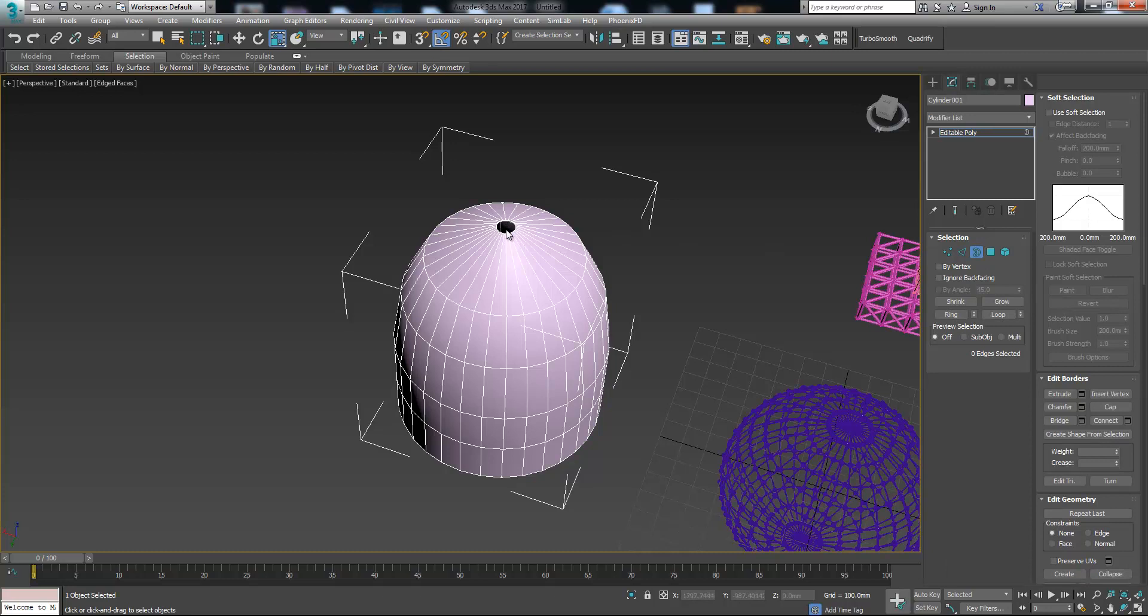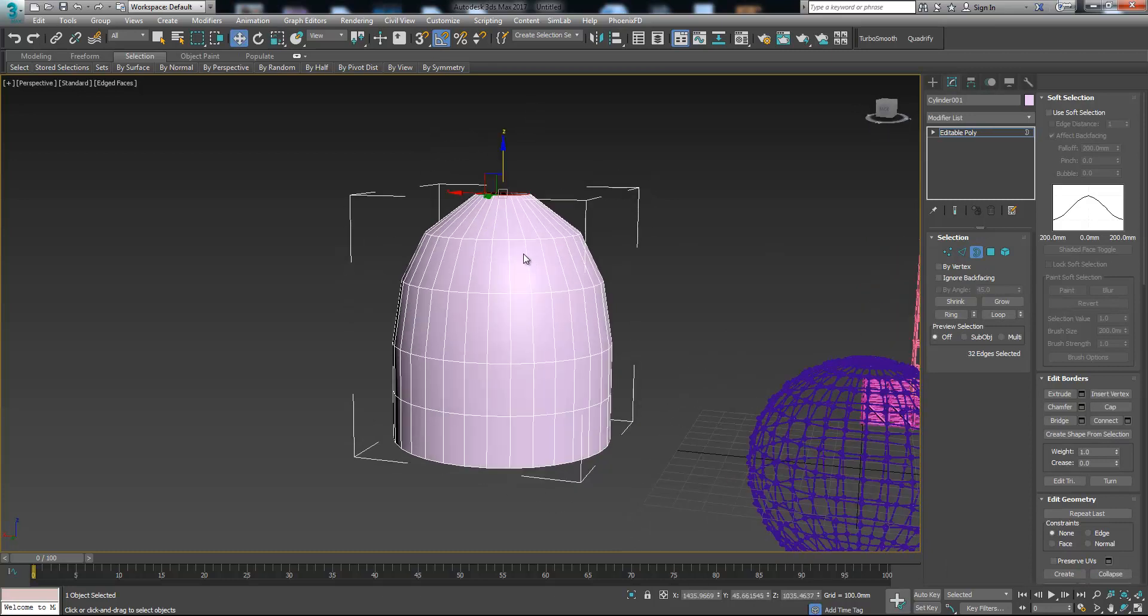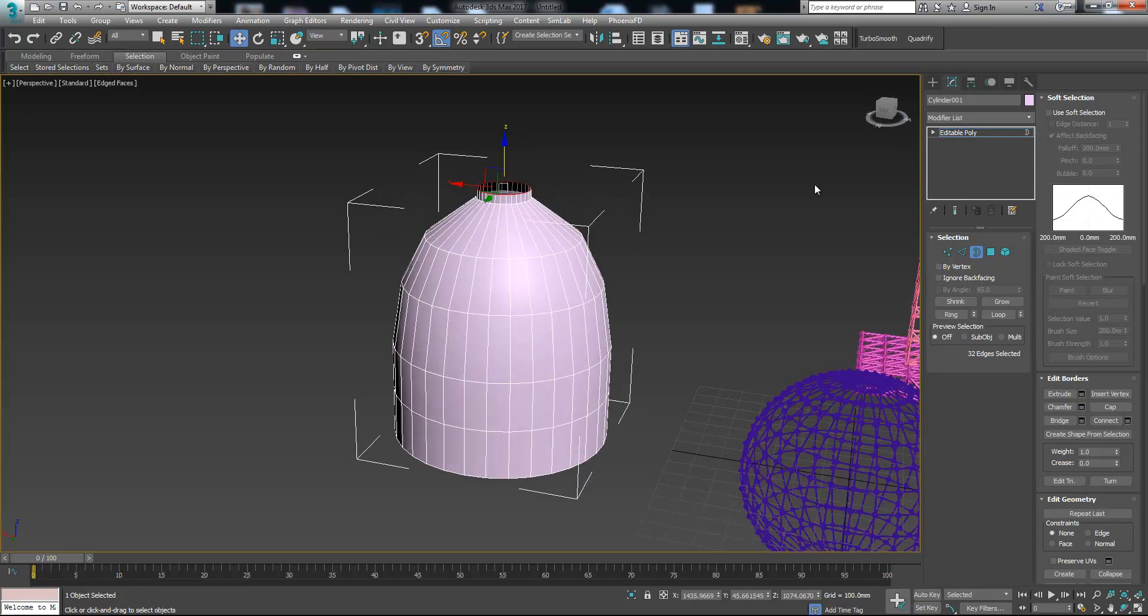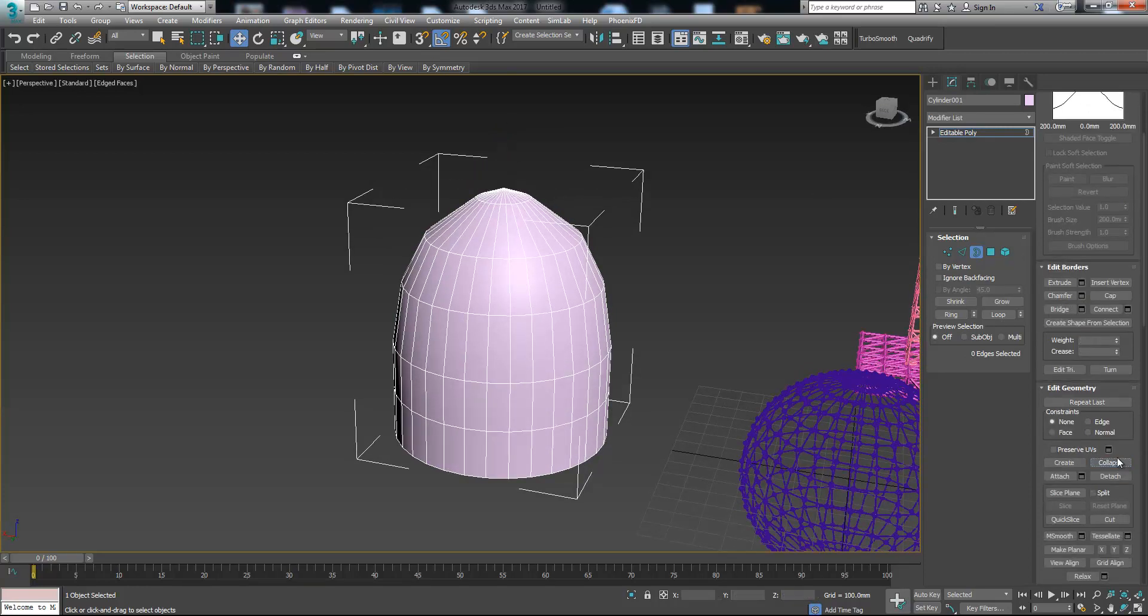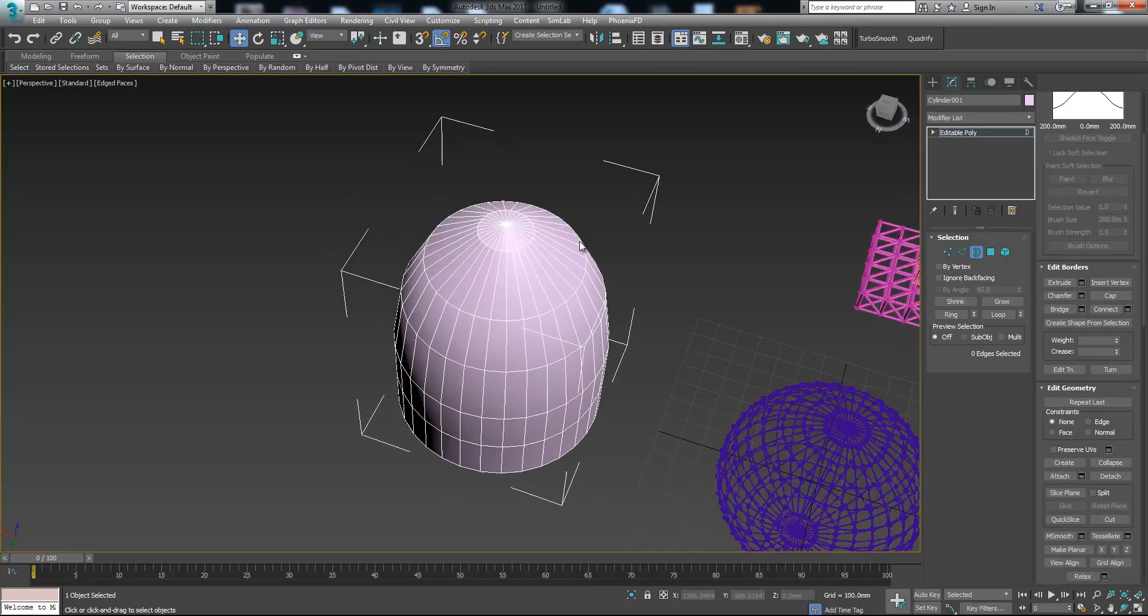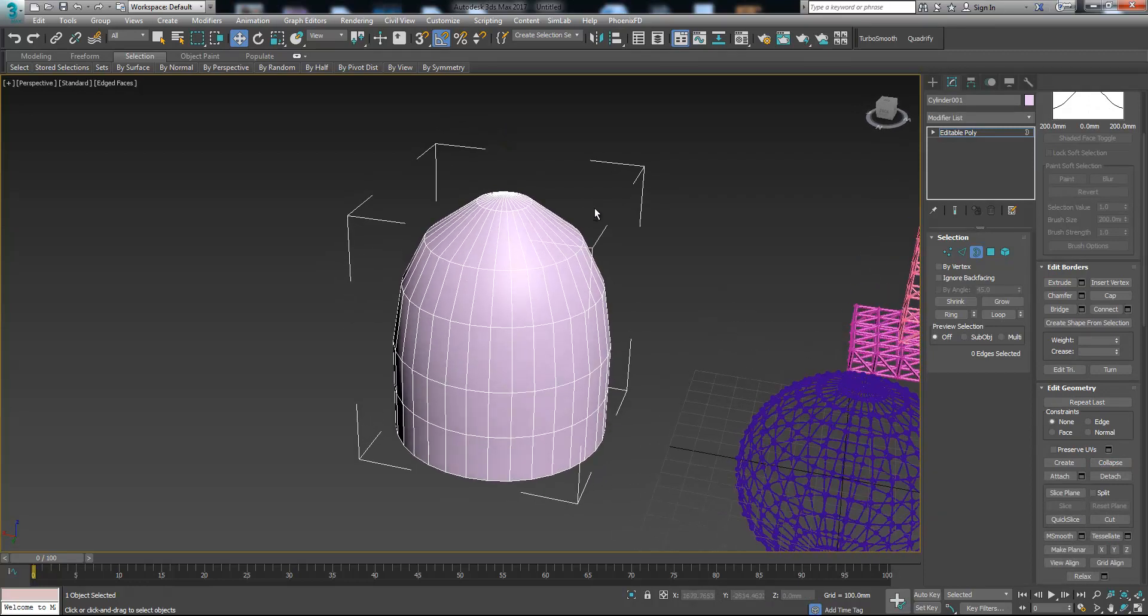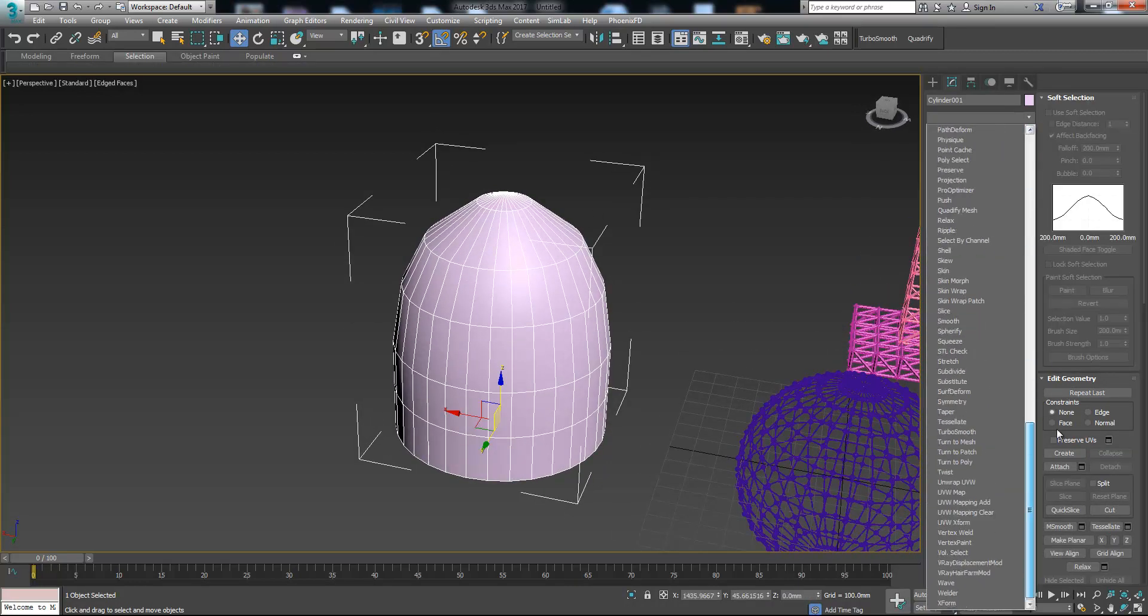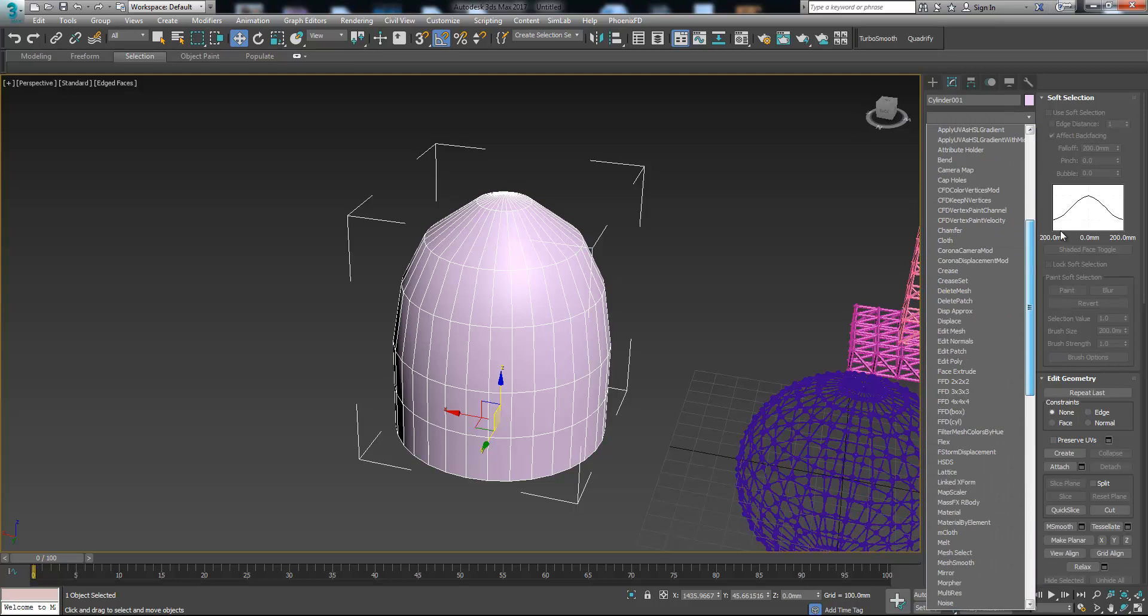Let's select border. Now let's press shift and move it up and press collapse. So let's add the lattice modifier.